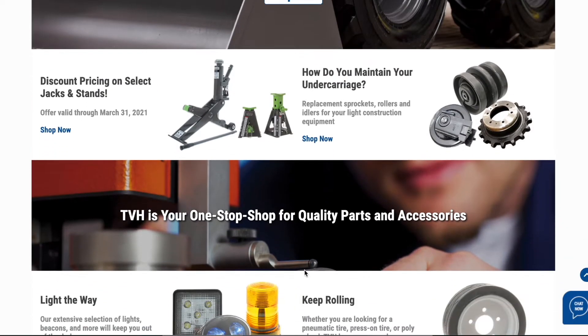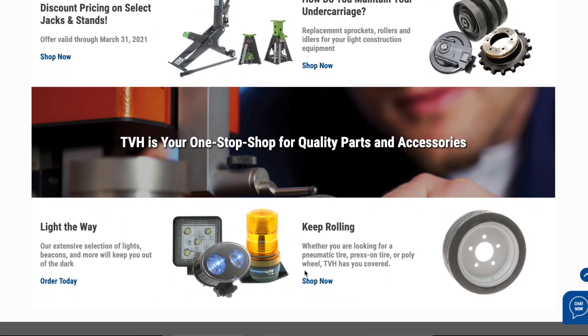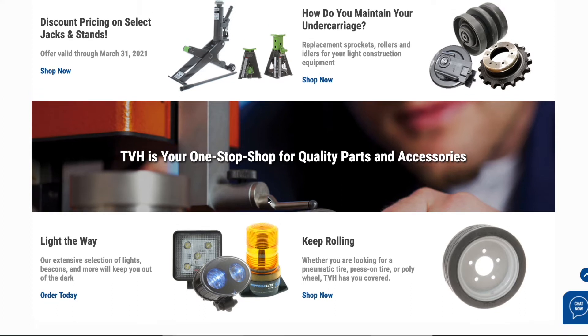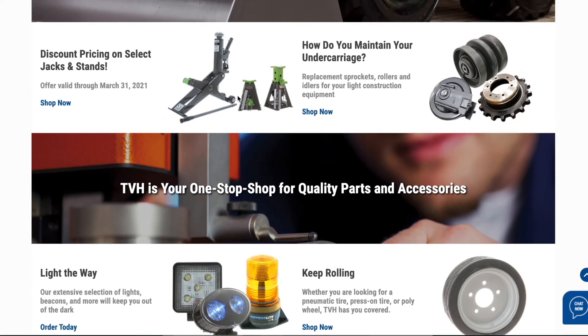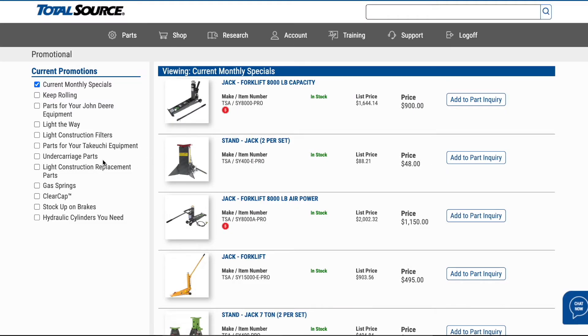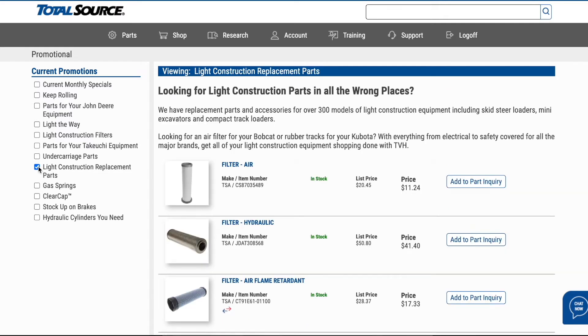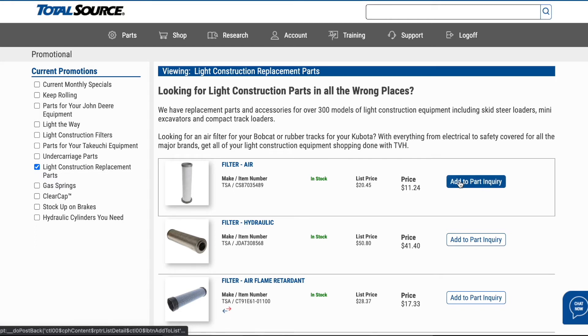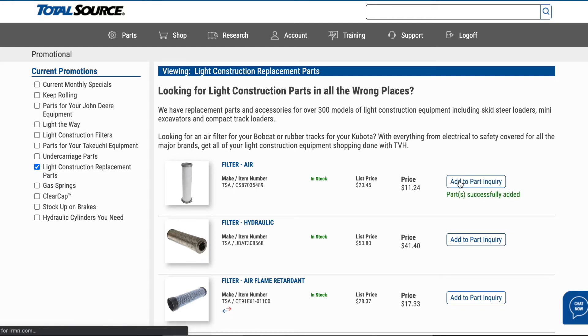Each month, TVH offers special discounts on a selection of parts. Don't miss out on these monthly specials and more by checking out the promotional page. Add these popular parts directly to parts inquiry from this page to speed up your ordering process.